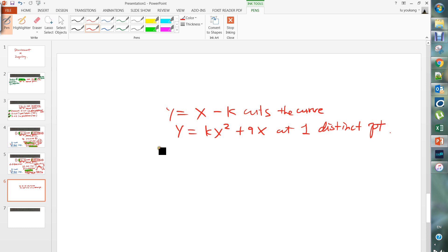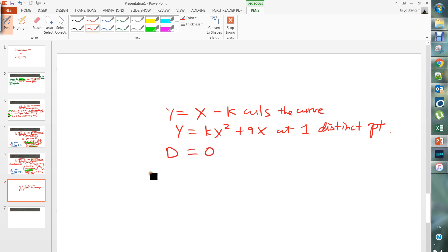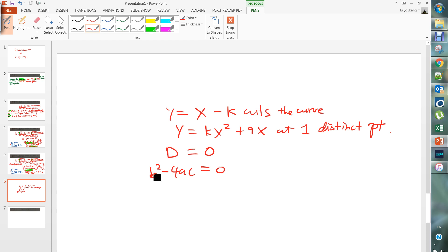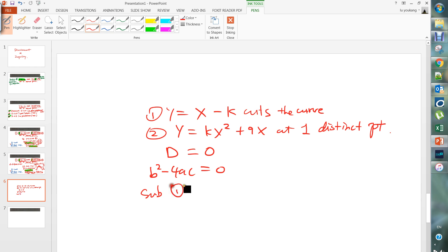If the line cuts the curve at one distinct point, our discriminant is equal to zero. The discriminant is equal to b squared minus 4ac, so equal to zero. What you do is combine: this is equation one and this is equation two, and you substitute equation one — y equals x minus k — into equation two.